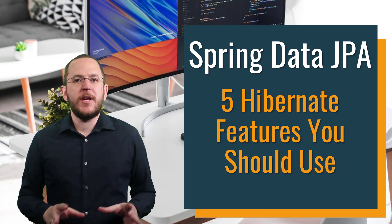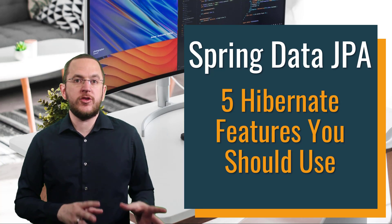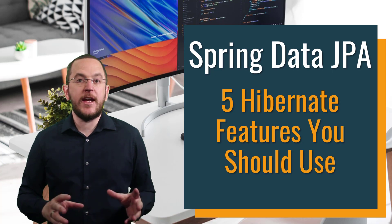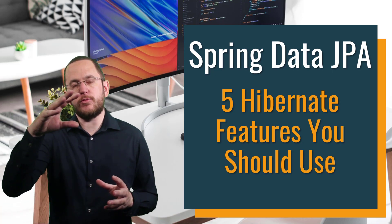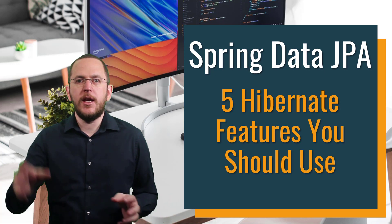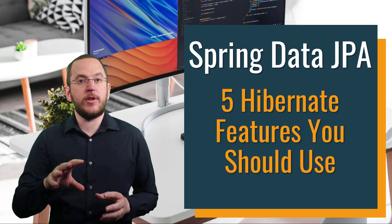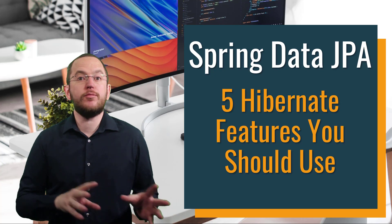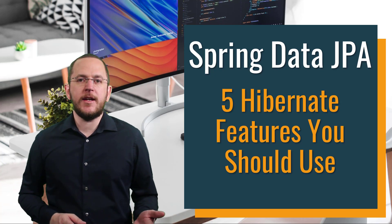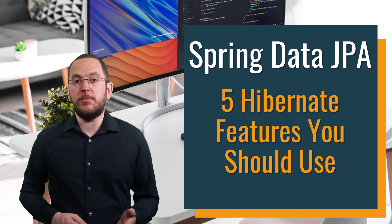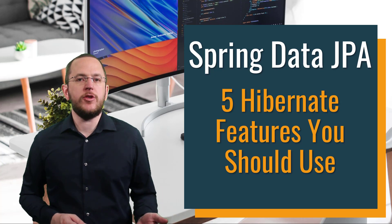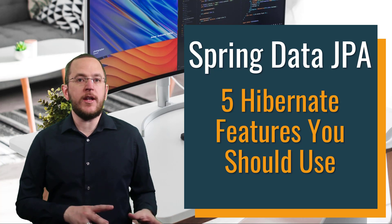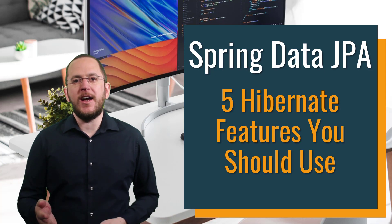With Spring Data JPA, you can use more features than just the ones defined by the JPA specification. It acts as a layer on top of a persistence provider, for example, Hibernate. This provider implements the JPA specification and provides a set of proprietary features. Due to this multi-layer architecture, you can use all standard JPA and Spring Data JPA features and all proprietary features provided by Hibernate.